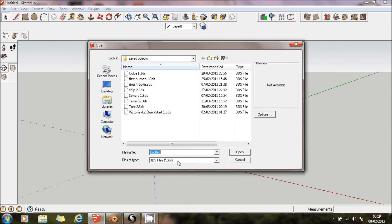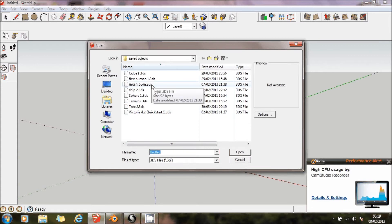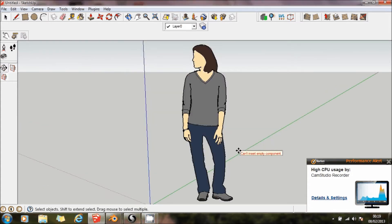But the trouble is, if you try to import a 3DS file, I couldn't get it to work. Because what I got was, if I just import this, I can't insert the empty component.